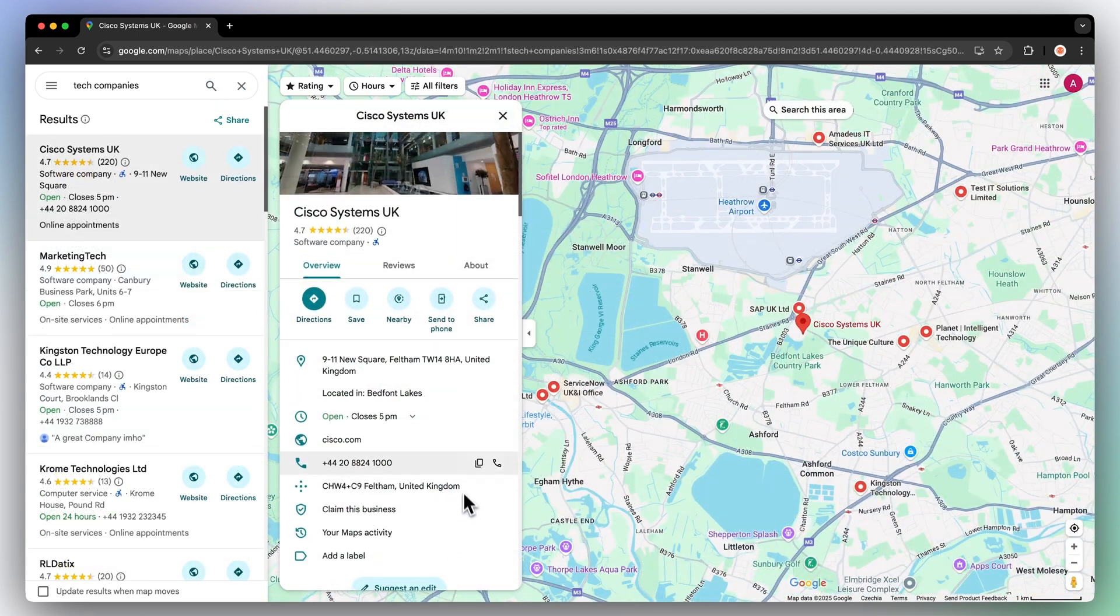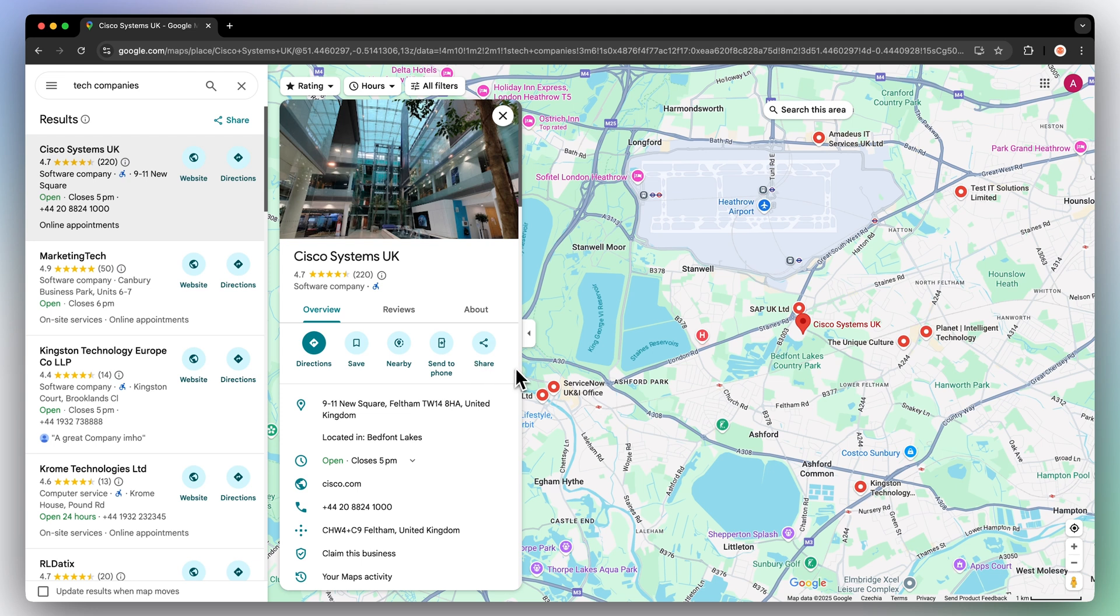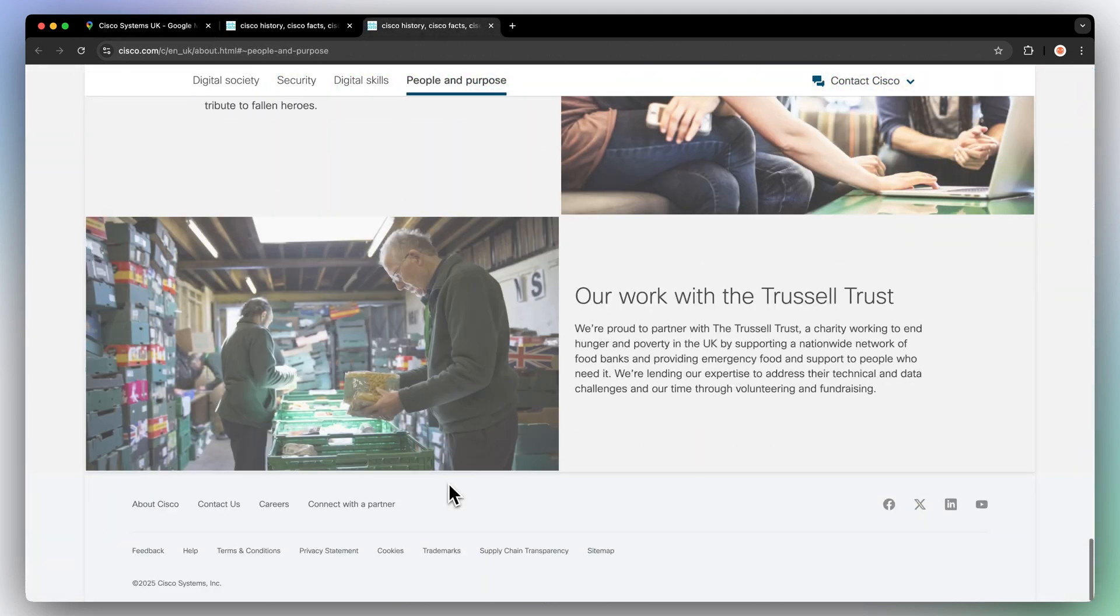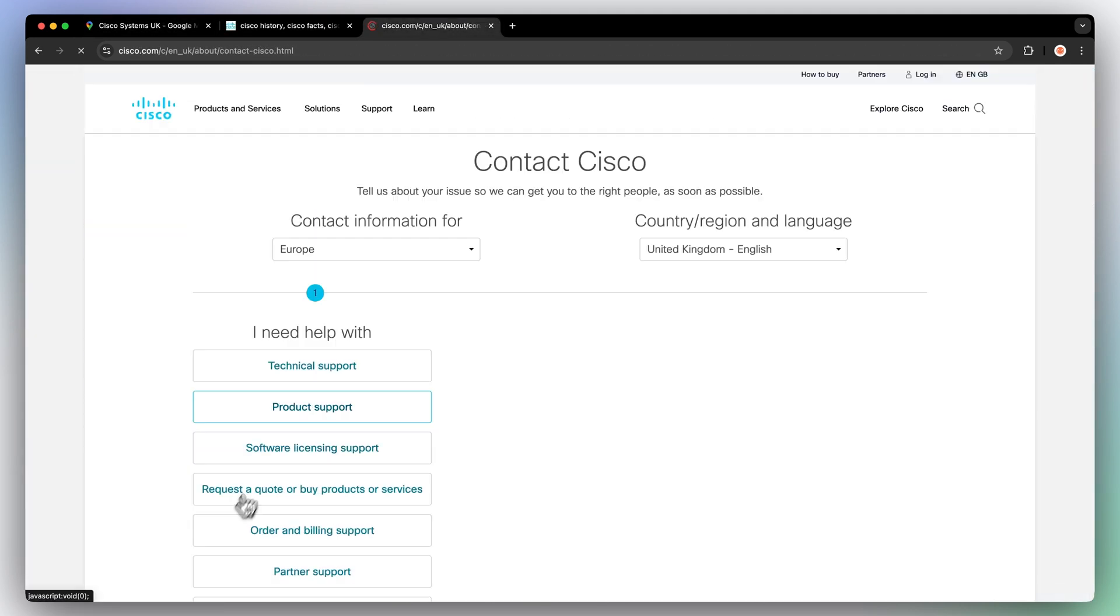But here's the problem. Google Maps doesn't give you email addresses, so you'll have to visit each website individually and hunt around to find contact information. This gets even more complicated if you have multiple search terms or are searching for more generic terms, such as restaurant.